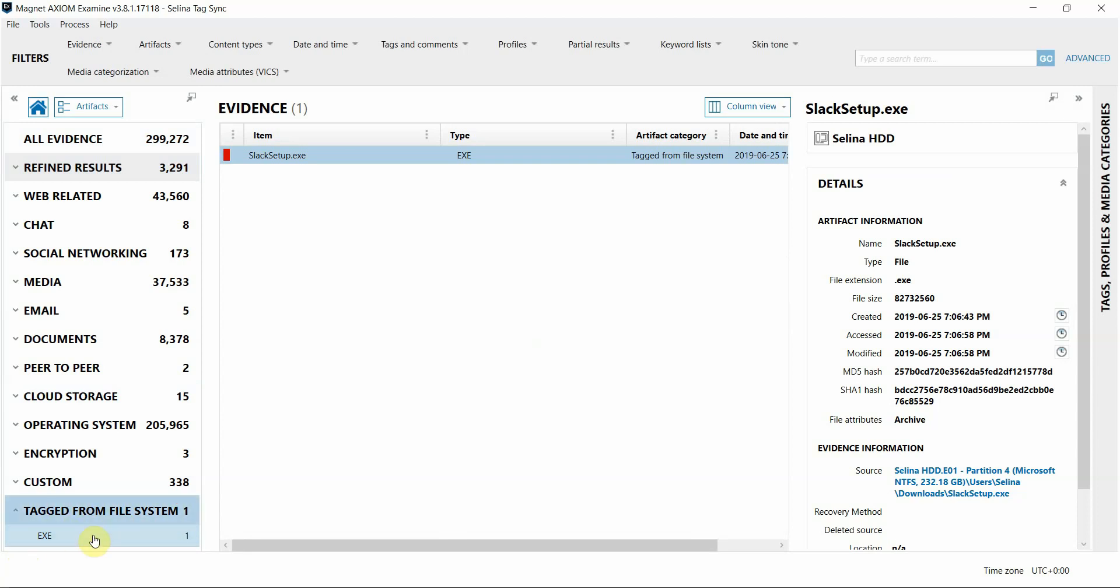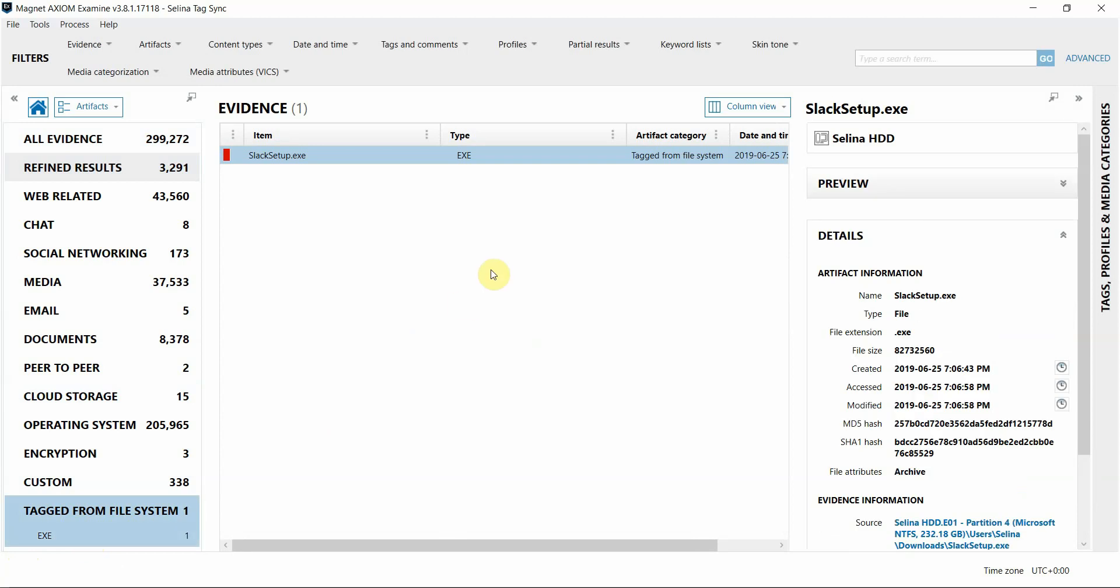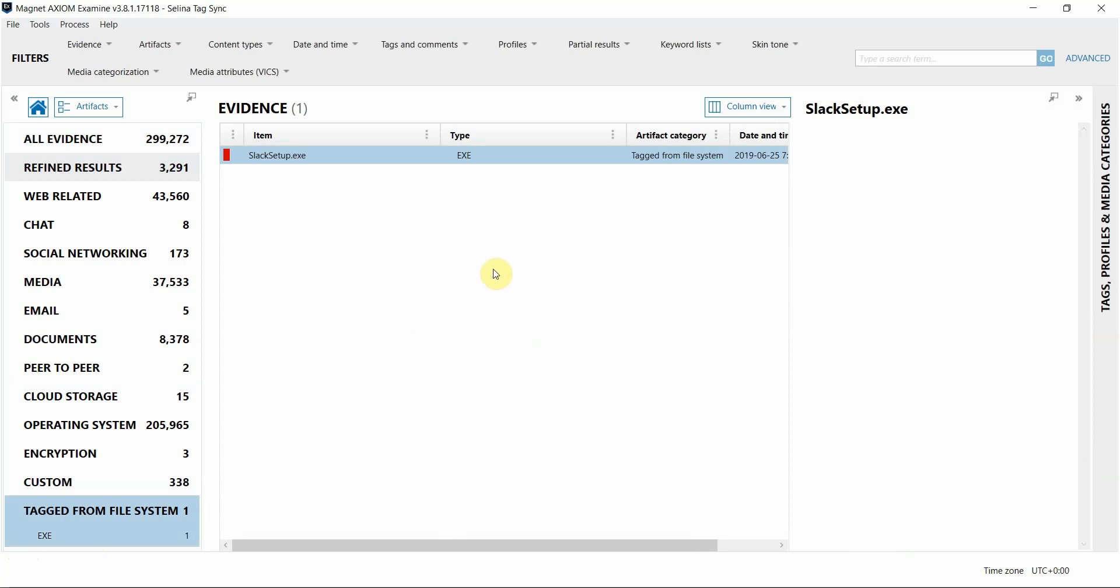So here's where you'll find any of the files that you tag in the file system that are not already a part of another artifact category. This helps to make sure that all the files of interest that you have tagged in your case, regardless of where you found them in the artifacts view or the file system view, they're easy to find, they're all in one location, and it makes it a lot easier for reporting and exporting from this view as well.